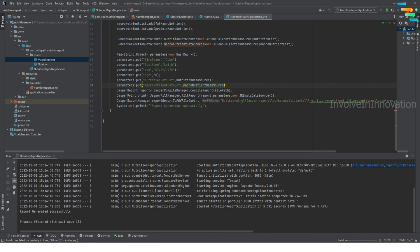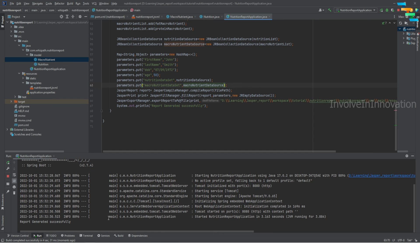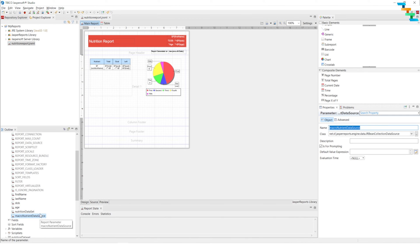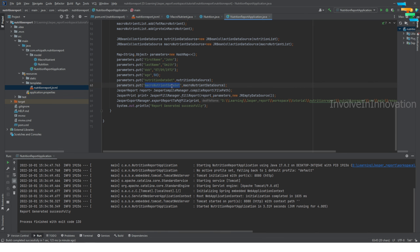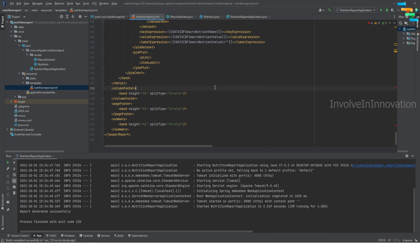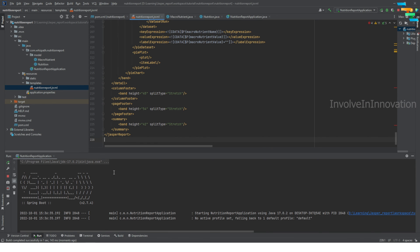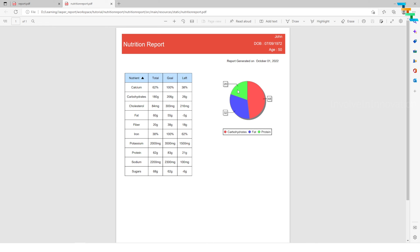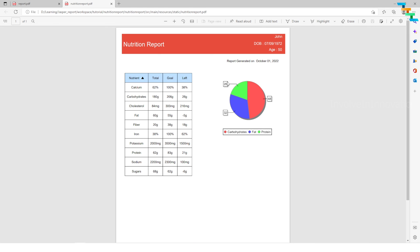Stop the application and rerun it. The report is generated successfully. Go back to the report and refresh. We notice a mistake — the parameter name was given as 'macronutrient data source' but it should be 'macronutrient data set', which is why we were not getting any value. Change this to macronutrient data set, save, copy the source, and run the application again. Now we can see the chart is rendered correctly — we can see carbohydrate, fat, and protein as the macro nutrient names, with macro nutrient values and labels shown correctly.